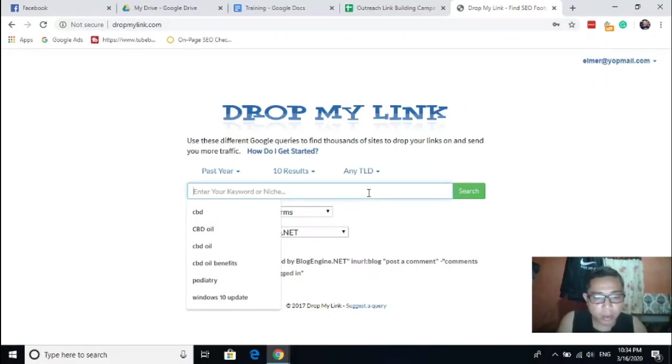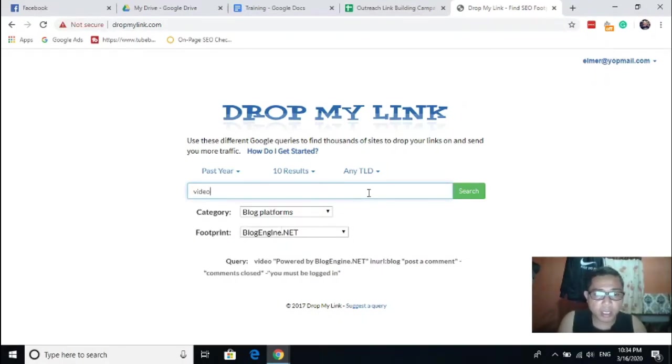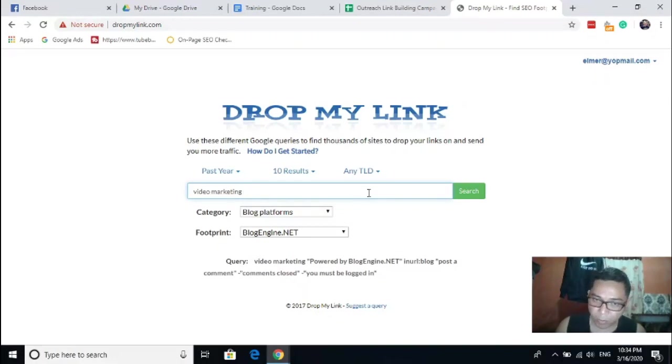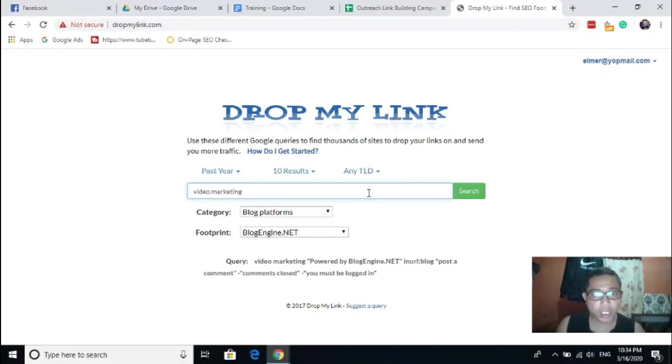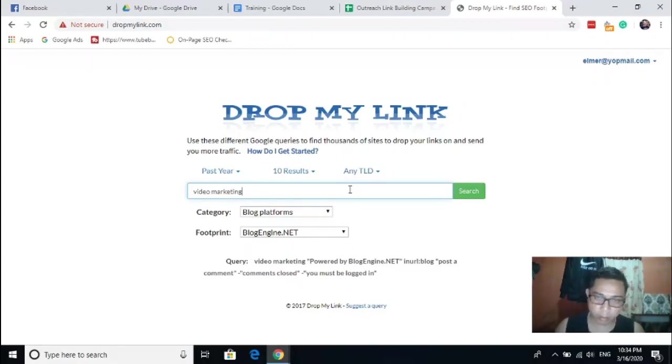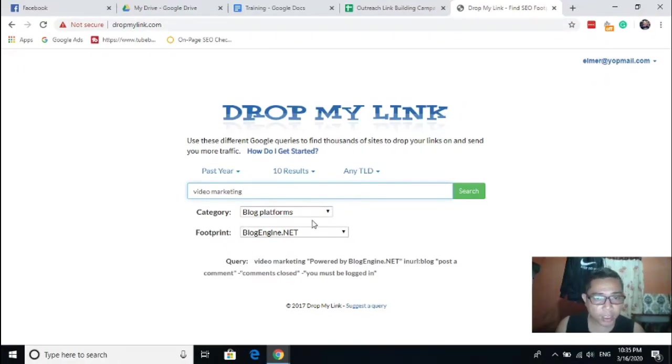All you need to do is just type your keyword here. So for example, you have video marketing, so this is your keyword. In the actual campaign you need to replace your keyword here so that you can compile some list of websites specifically on guest posting.